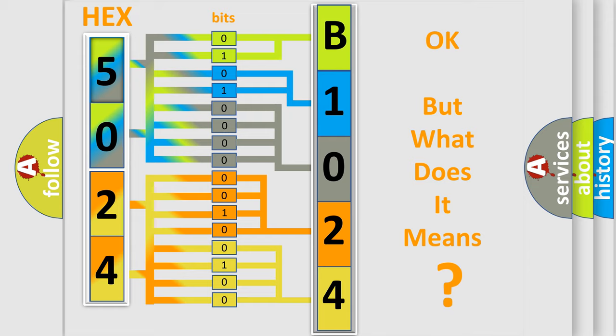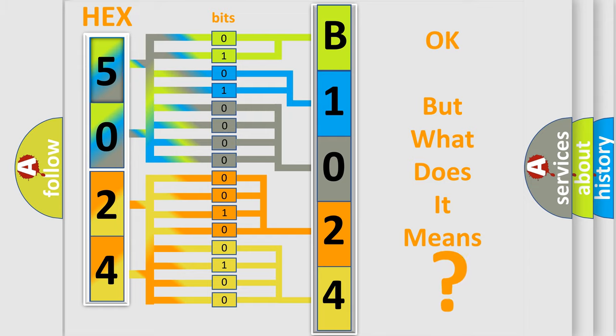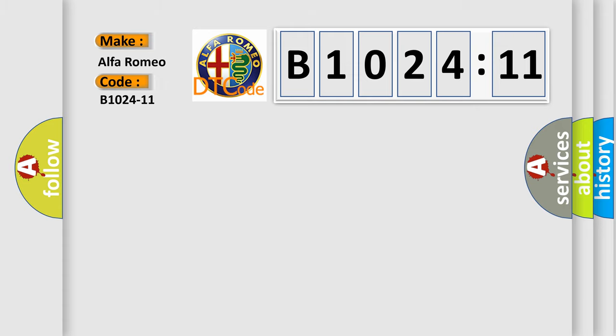The number itself does not make sense to us if we cannot assign information about what it actually expresses. So, what does the diagnostic trouble code B1024-11 interpret specifically?